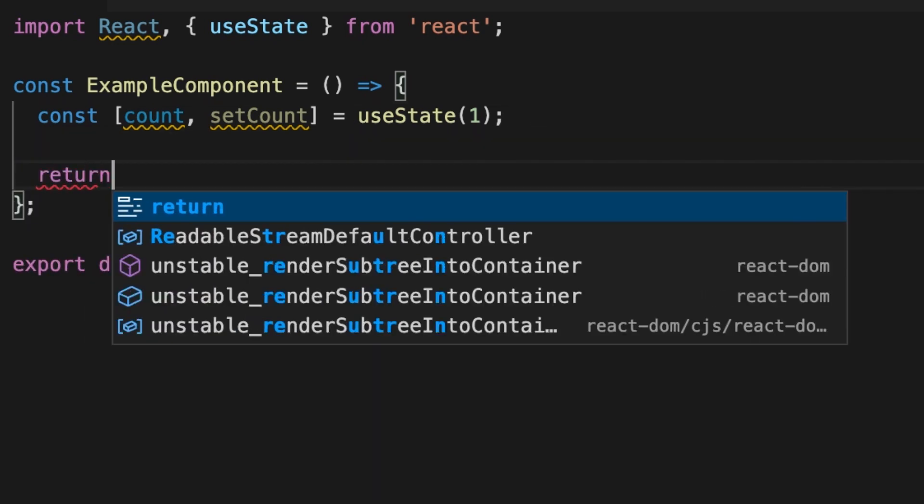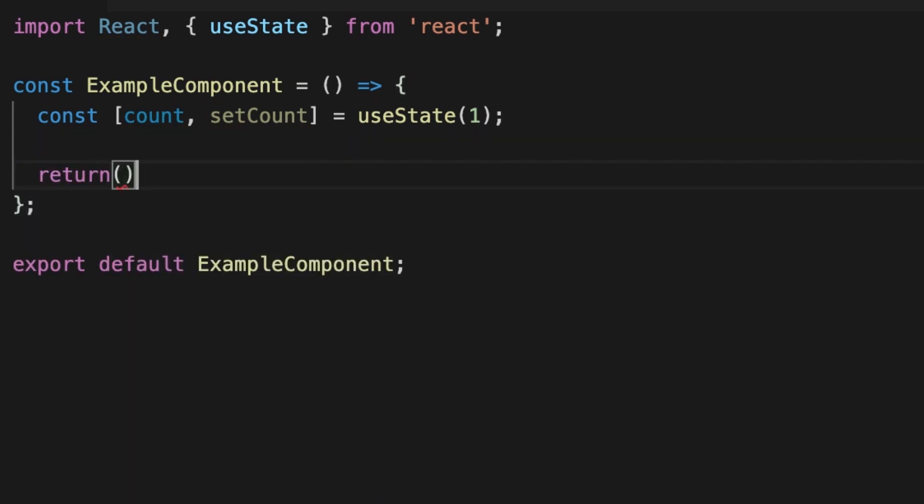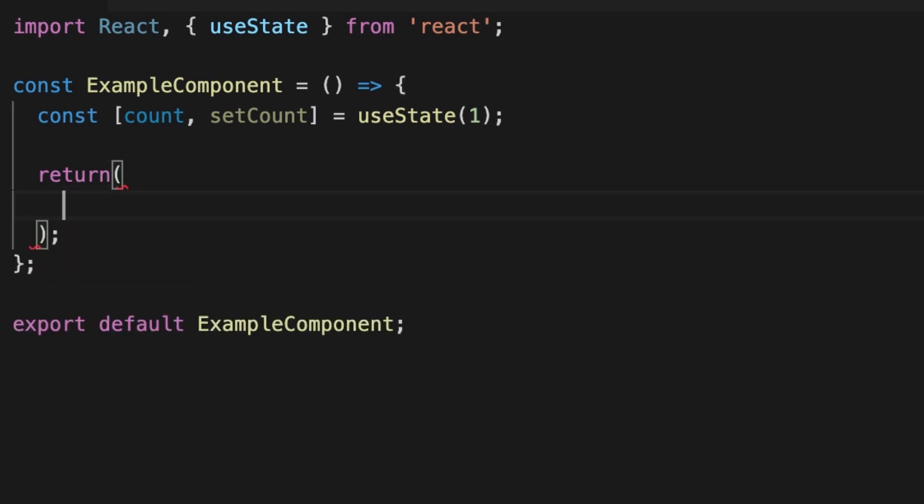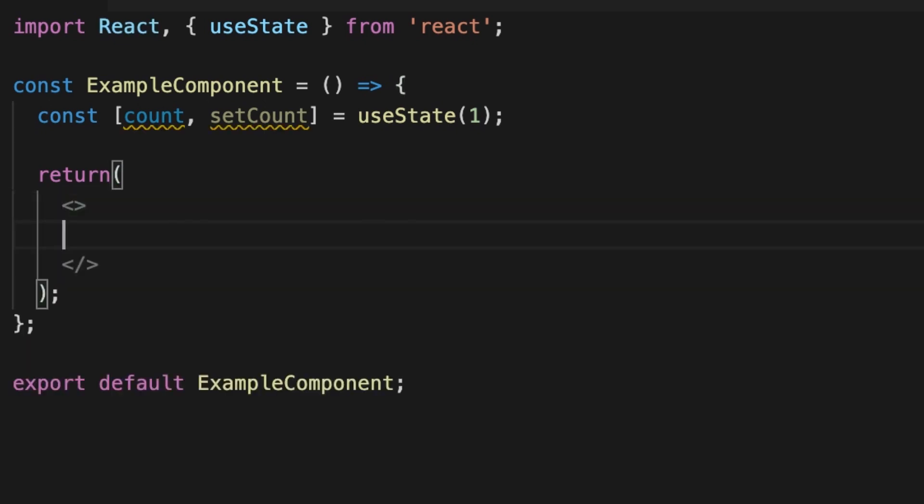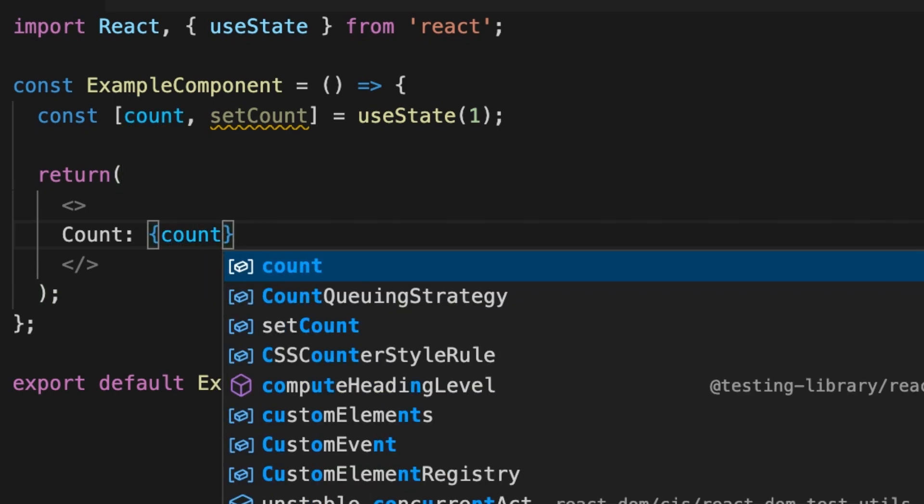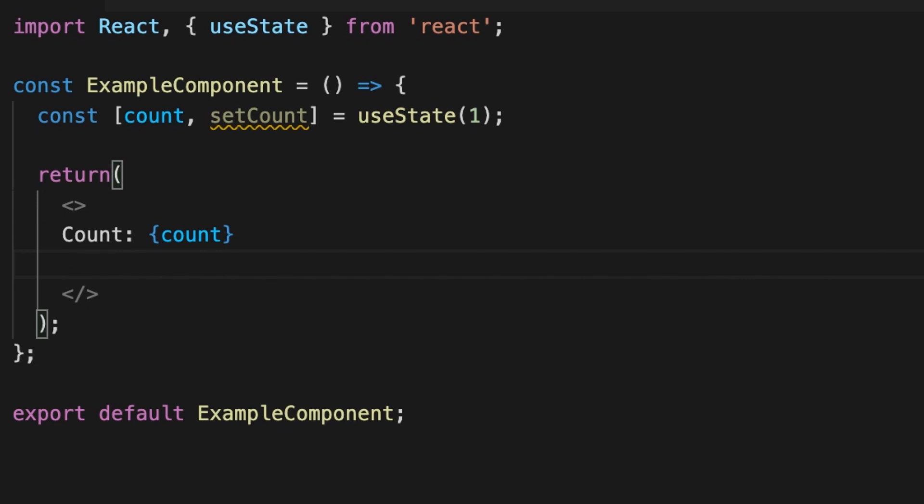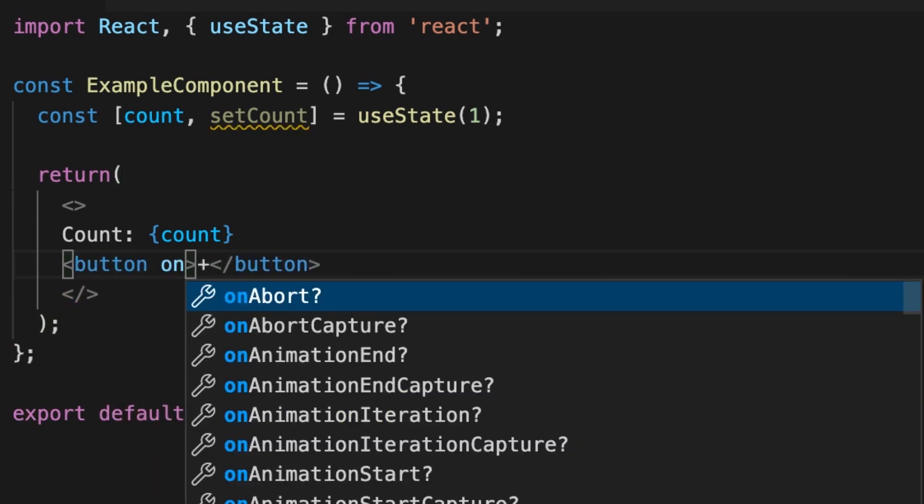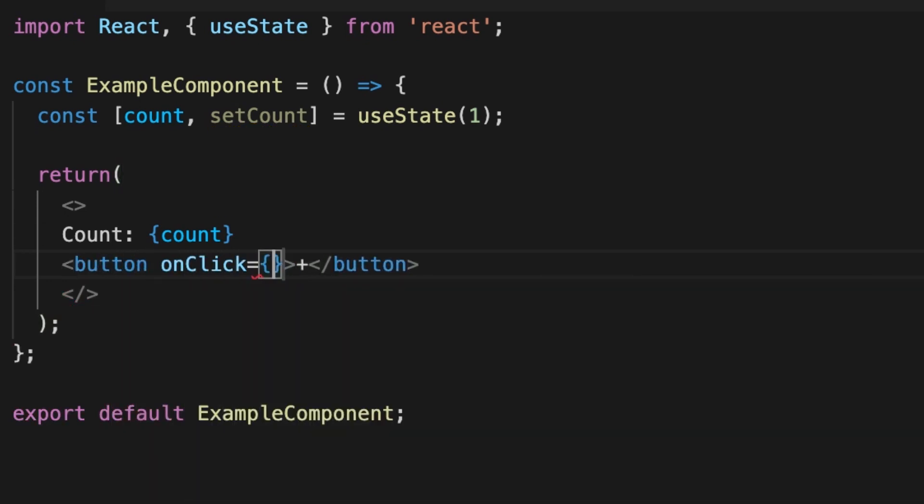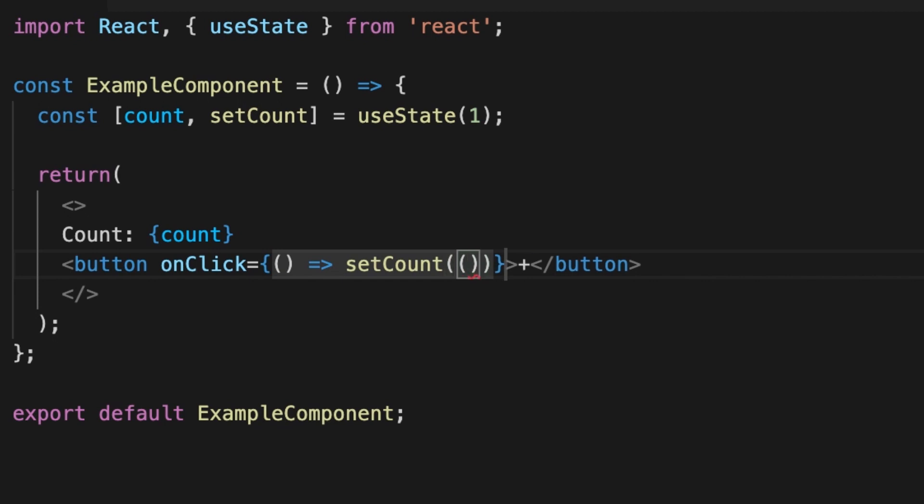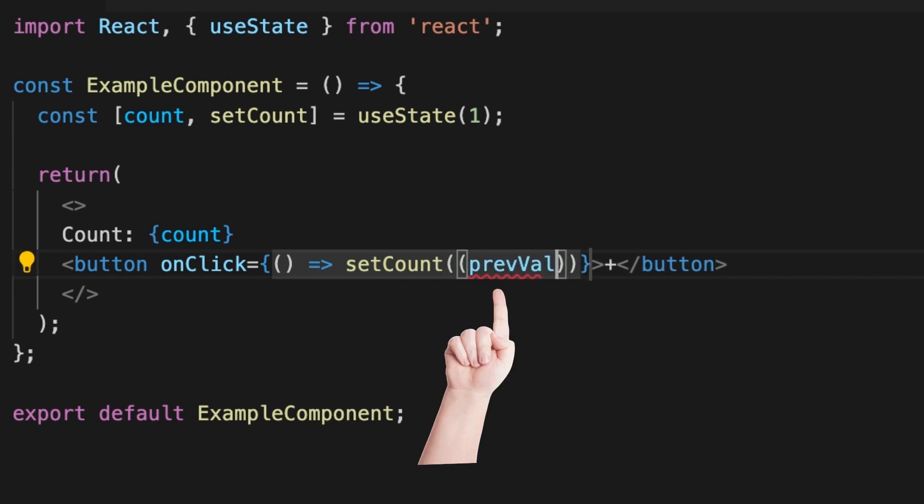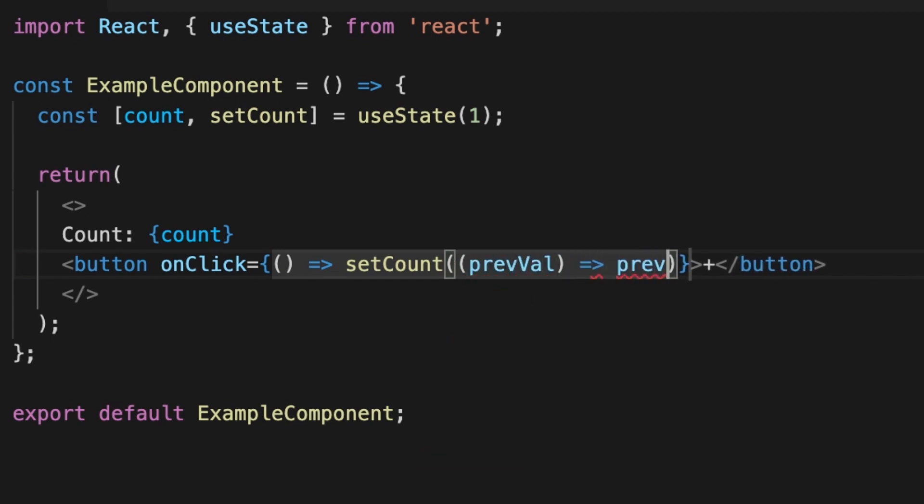Now let's use this variable. First, let's display the value. Next, I'll create a simple button for incrementing the value. I'll use the onClick event to call the setCount function. Here we can access the current value and increase it by one. Let's test that.